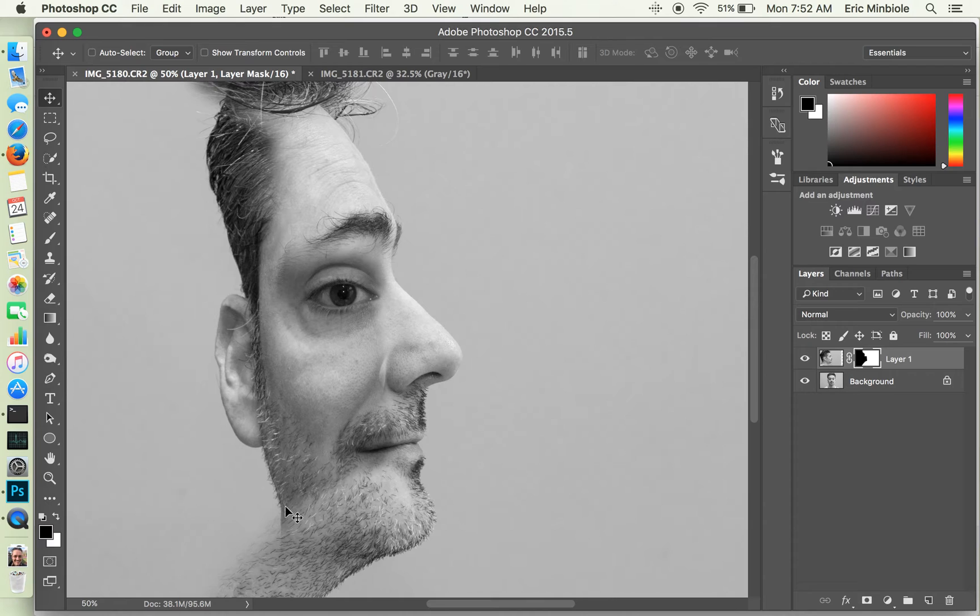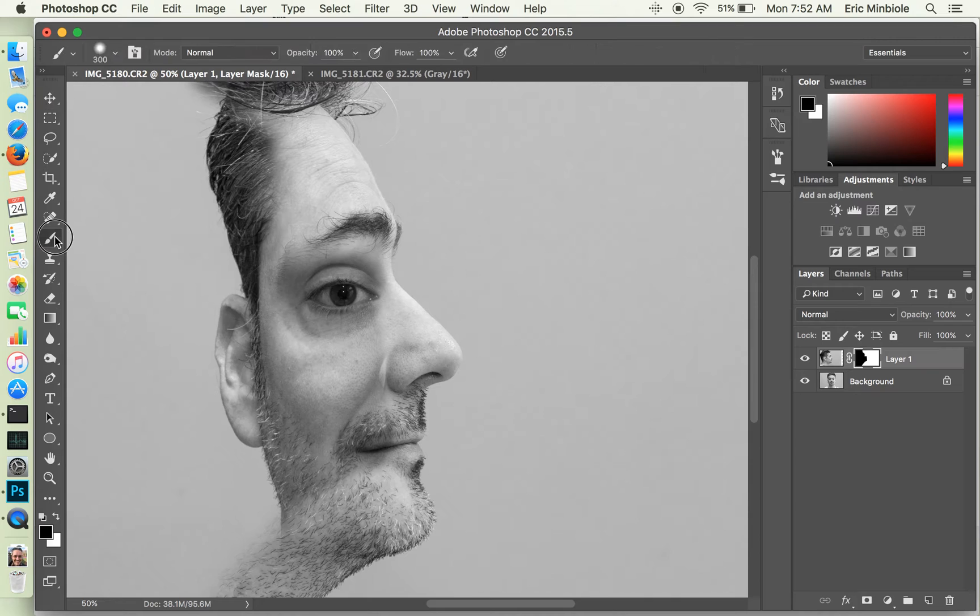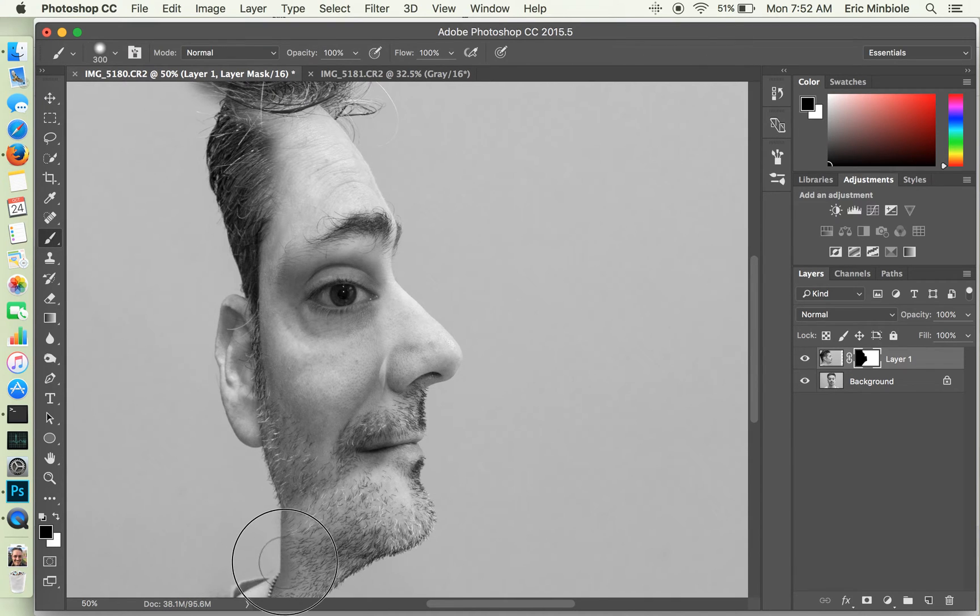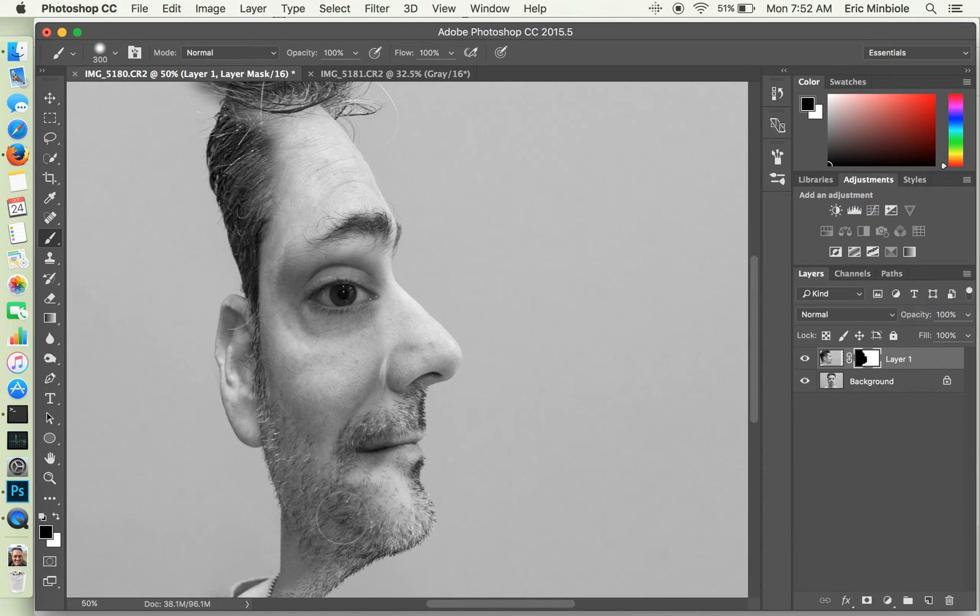So in this case, we're seeing way too much of the profile pic. So I want to go back to my paintbrush and turn that off. Again, anything that we paint in black, we're going to see through to the bottom layers.